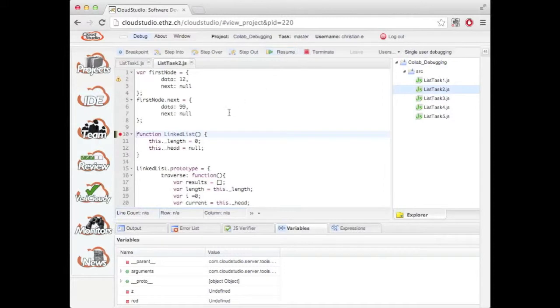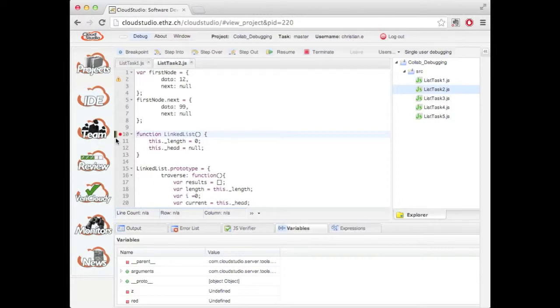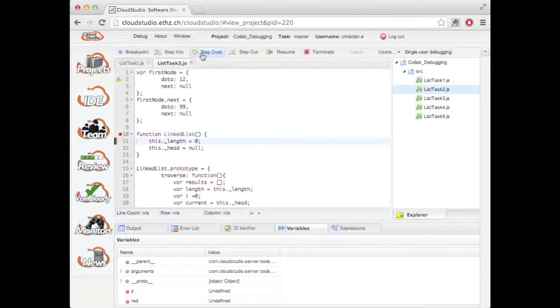The little black bar on the side of the editor indicates the current position of the debugger. So I can step over to the next line or resume until the next breakpoint.